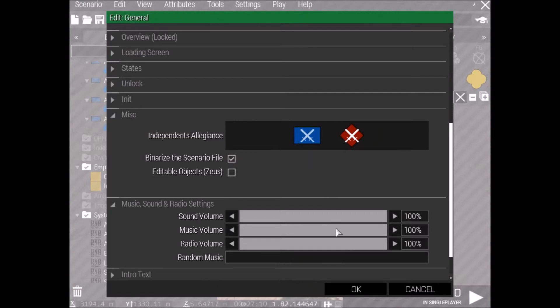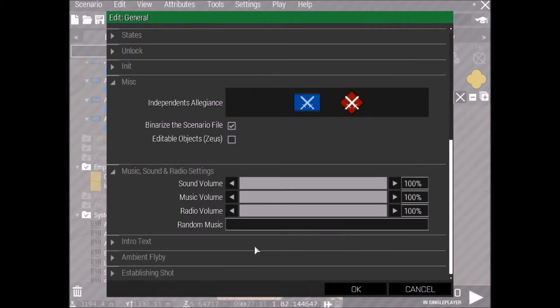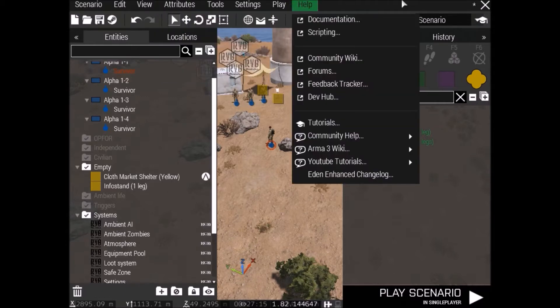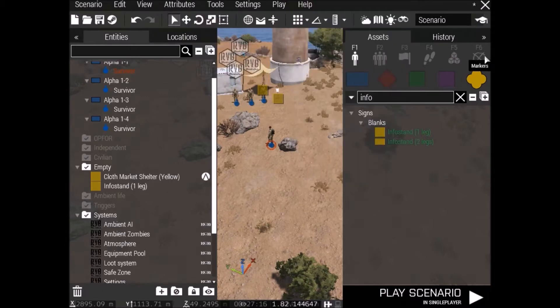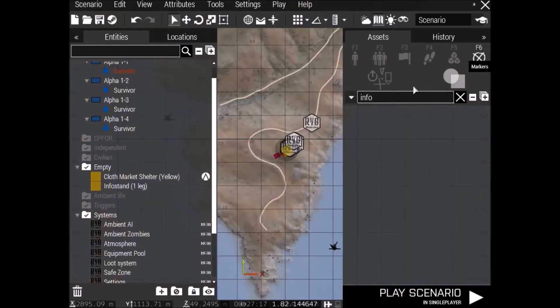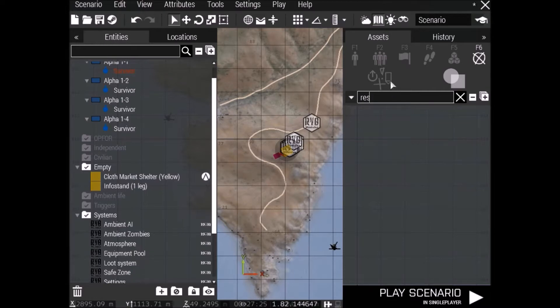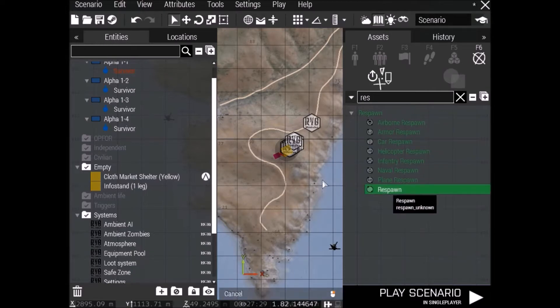Okay, click Attributes, General. Here's where you do your title and all that crap, and if you want DLC. Here's just where, if you want the independent team to be friendly against BLUFOR or OPFOR, we'll just make everyone hostile. Go back, actually, we'll do, we'll get up to Respawns later, I think.